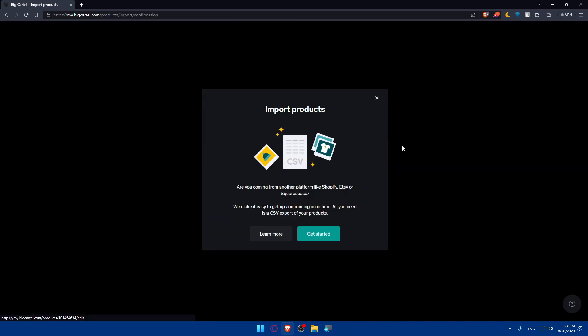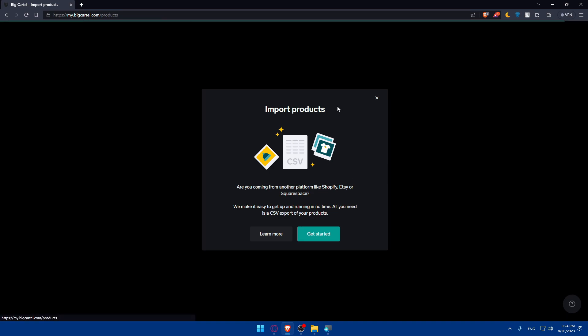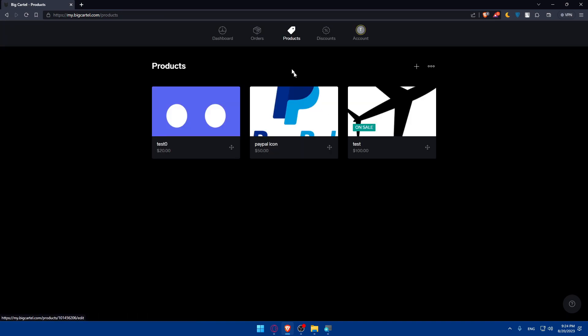I've already made a video on how to do that, not just with CSV files. You can even connect your websites with Printful, Printify or something like that to import whatever products you want.